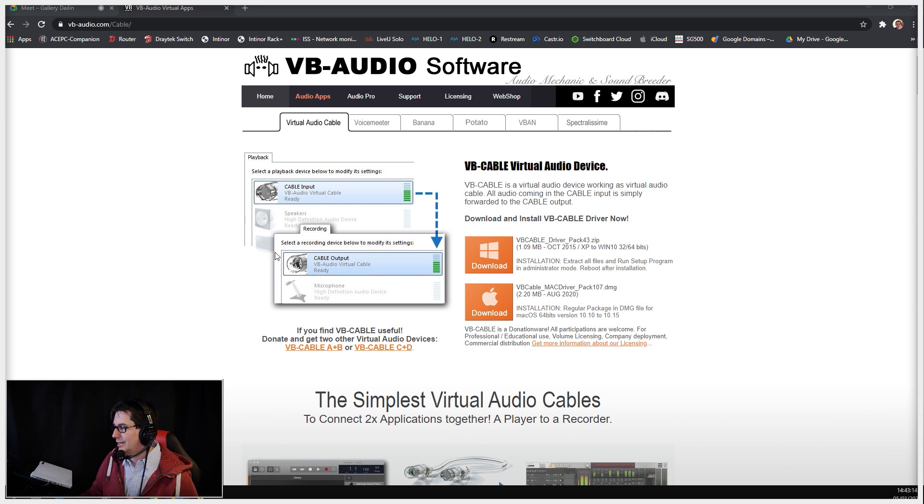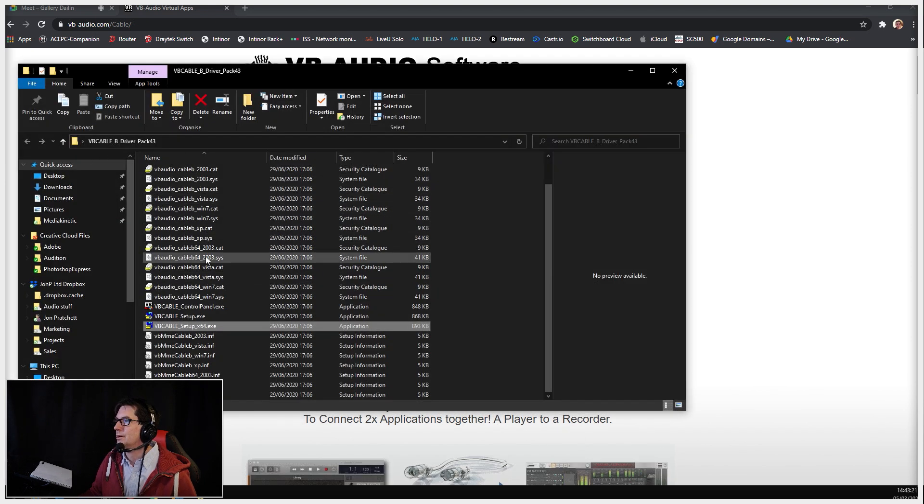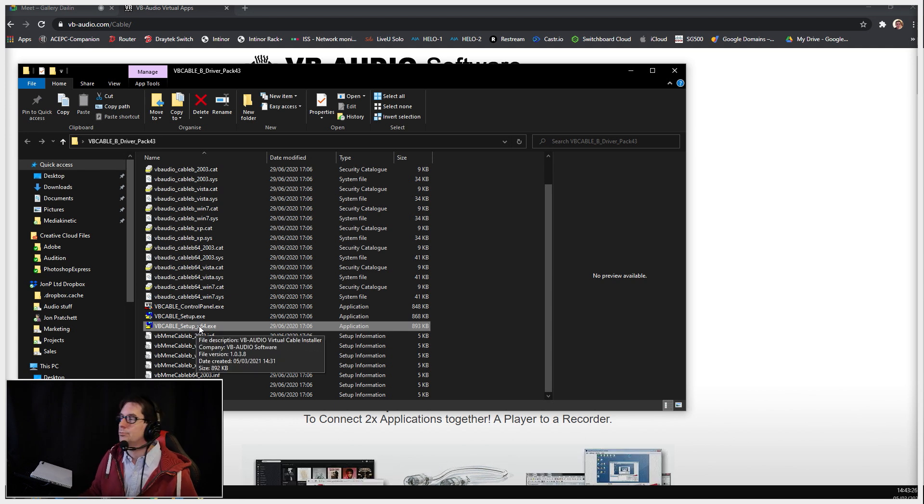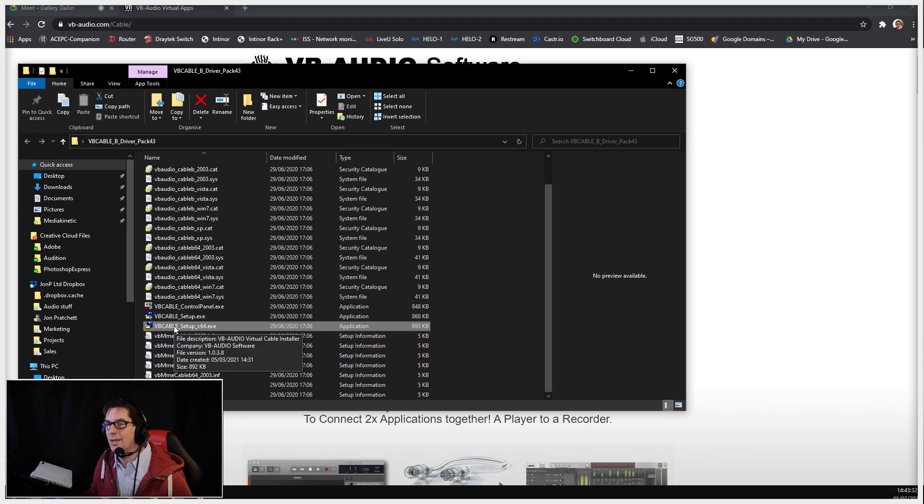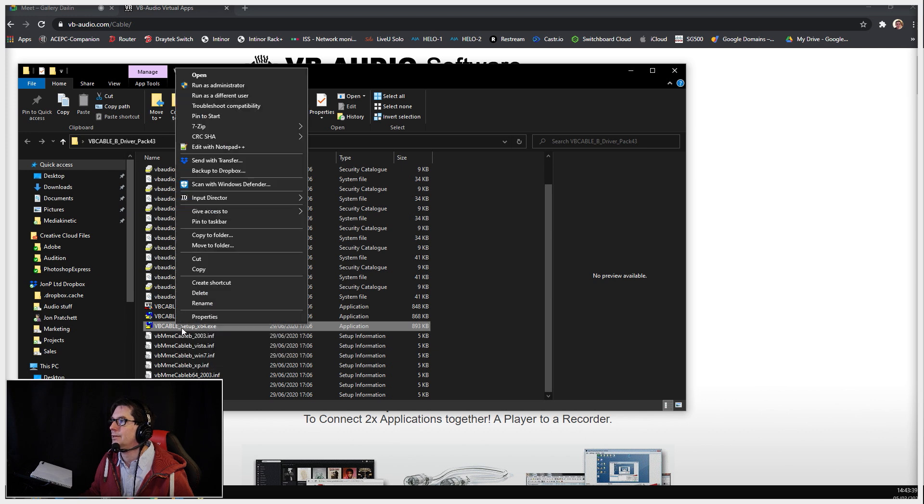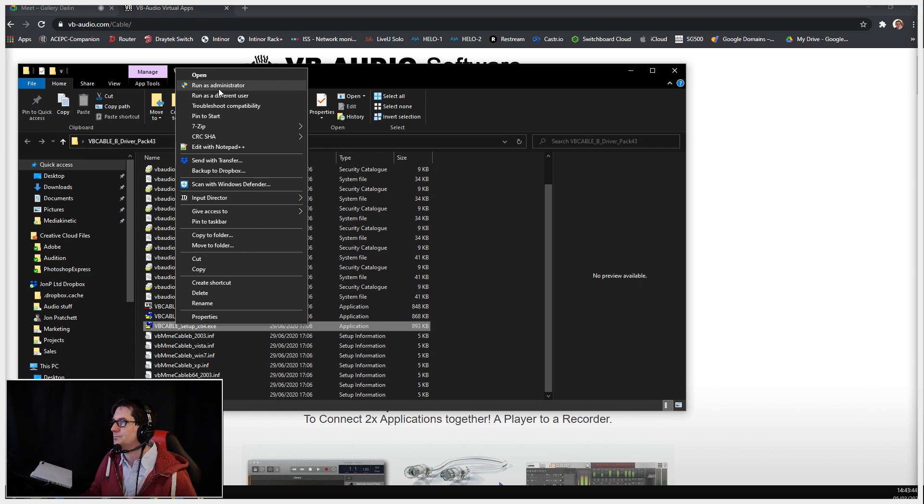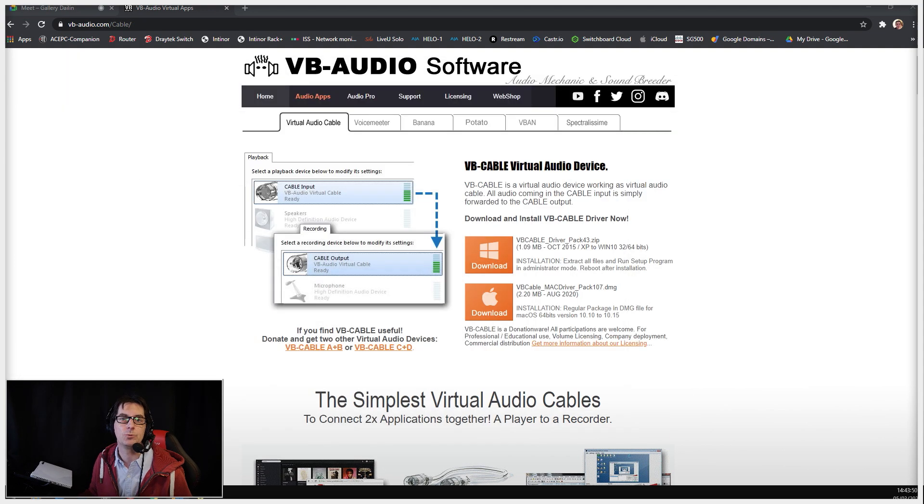Once you've downloaded that, we need to install it. You run virtual cable setup x64—chances are you've got a 64-bit operating system. One thing to remember is whenever you run this, they want you to run the install as administrator, so make sure you right-click on it and choose run as administrator. Once you've done that, you've effectively installed two new sound cards as far as Windows is concerned. So restart your system, and at that point we have virtual cables A, B, C, D, whichever ones you've installed.